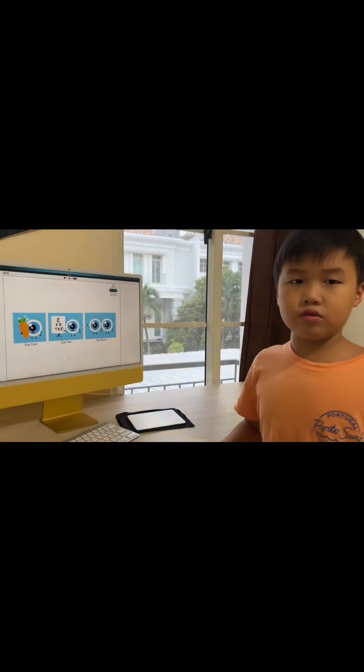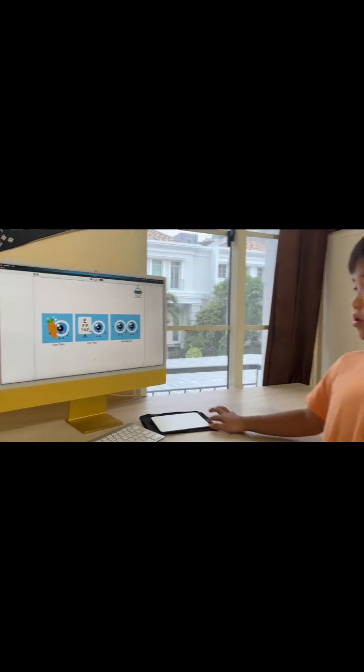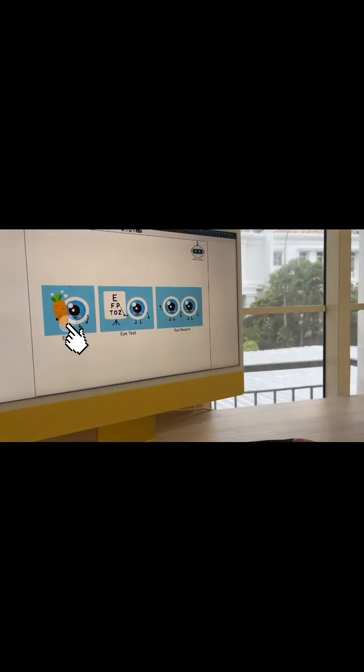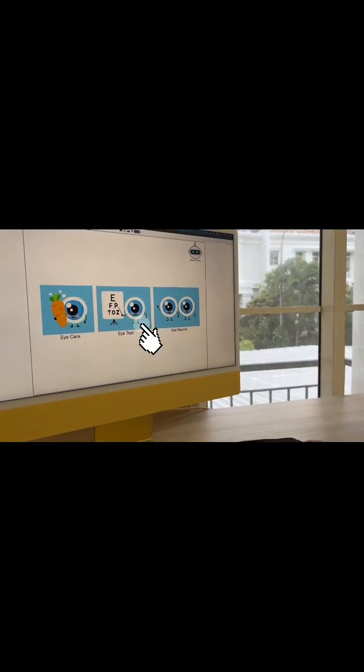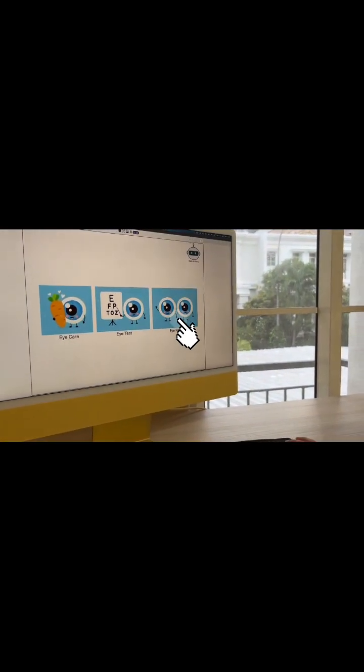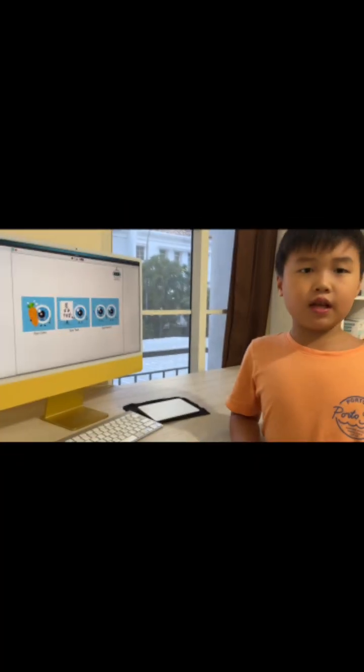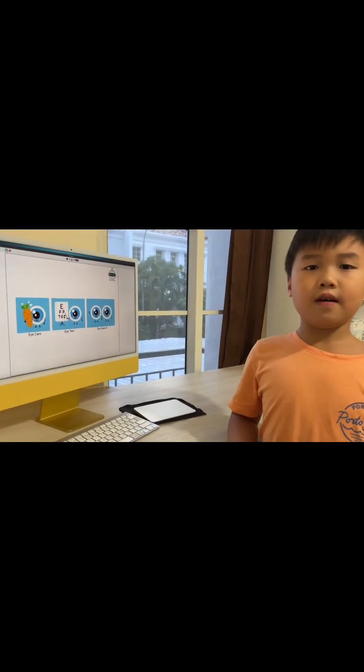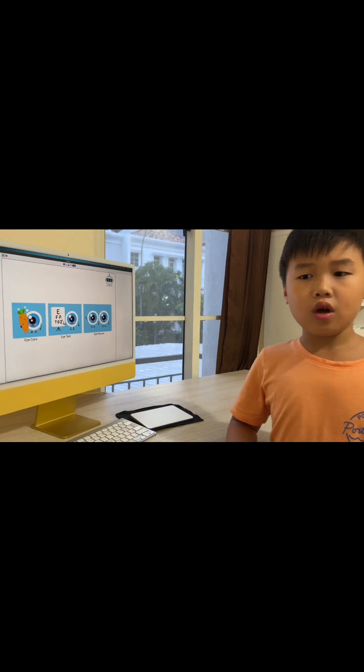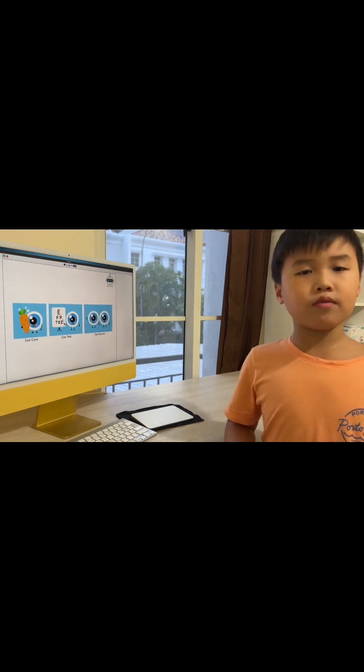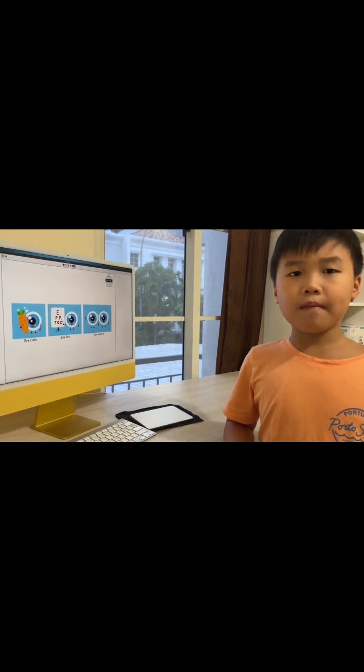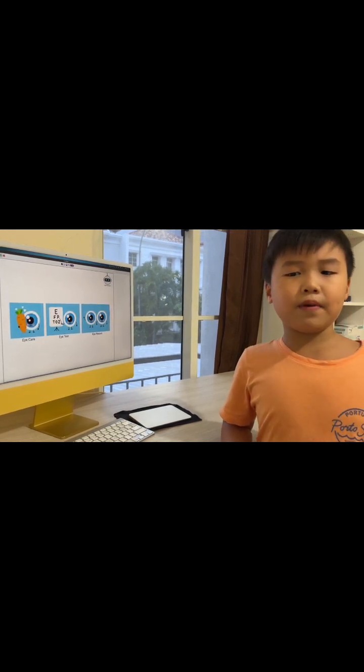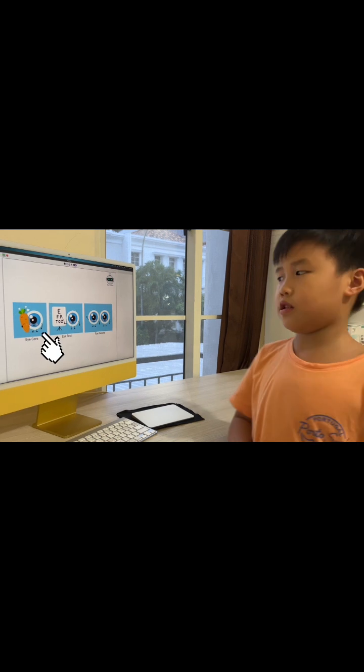In the eye health, you can do three things: eye care, eye test, and eye record. We will start with the eye care, where we can learn how to take care of our eyes while having fun with the human body recognition from the Pictoblox extension.